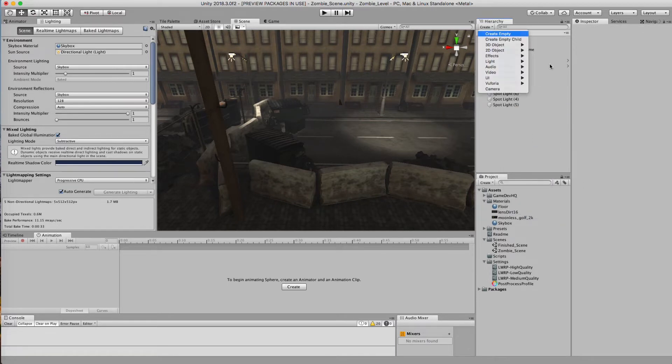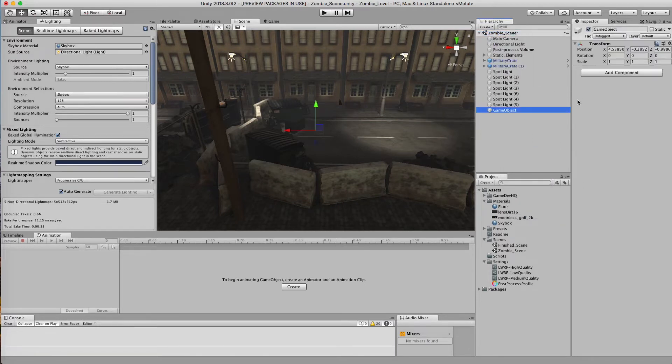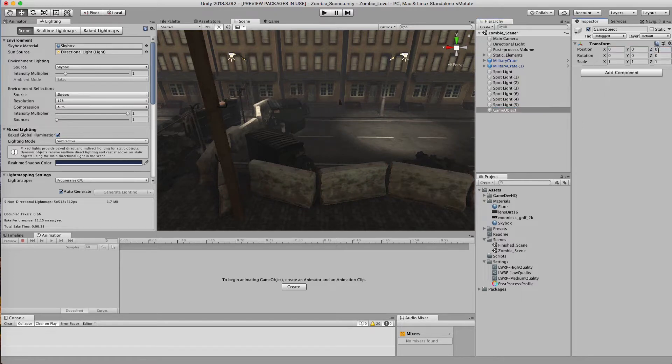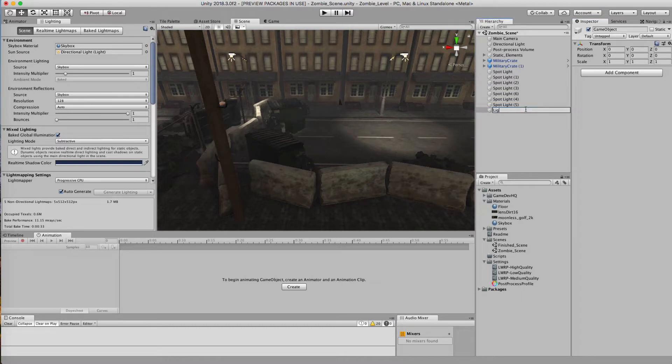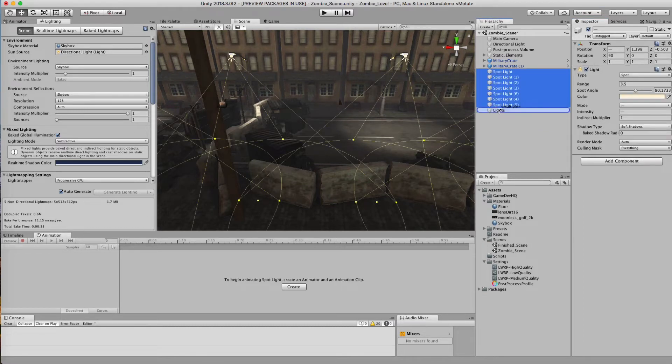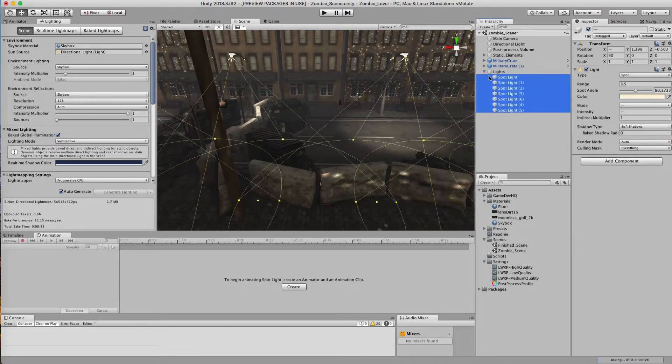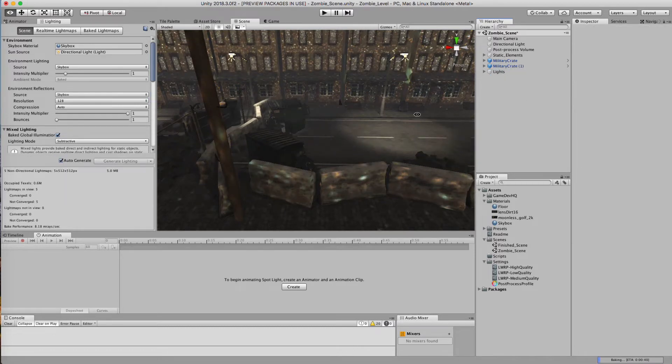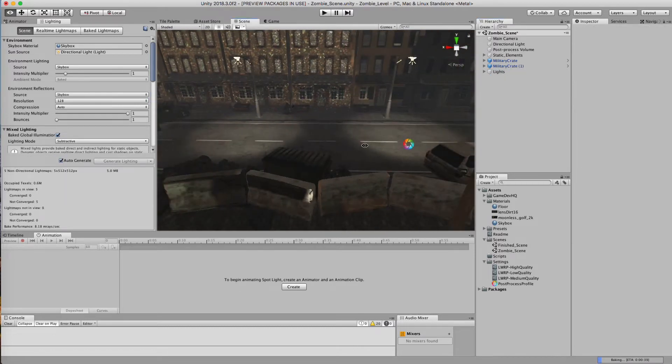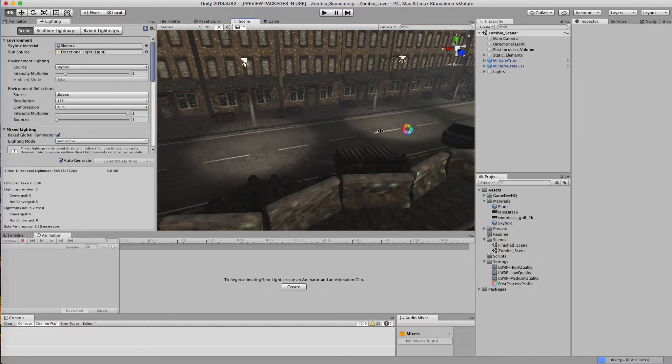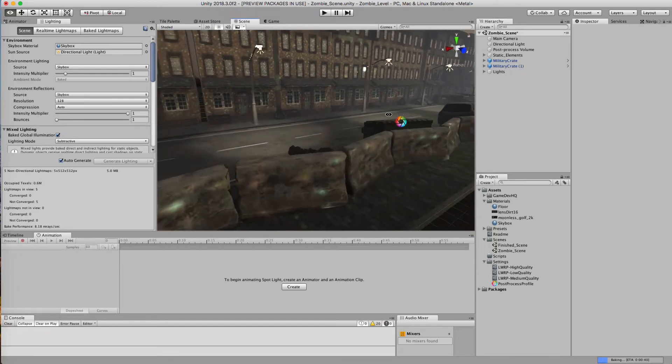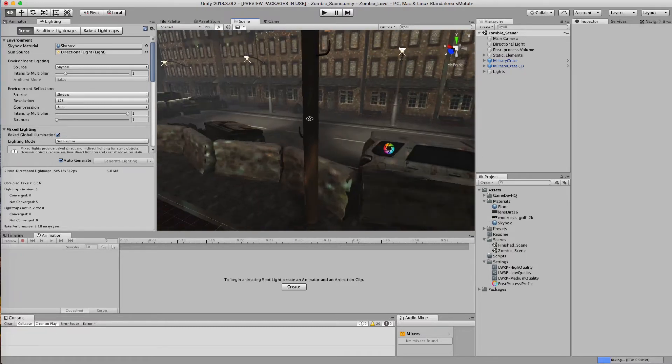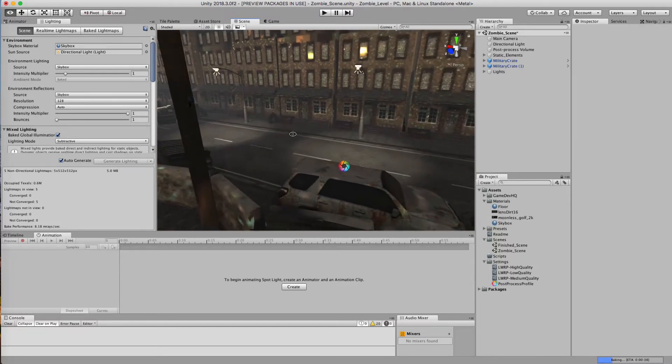I'm just going to go ahead and create a light object. And I'm just going to drop all these lights into here just so it's a little cleaner to work with. So then from here, now that I got my lights in my scene, I want to turn on my post-processing effect.